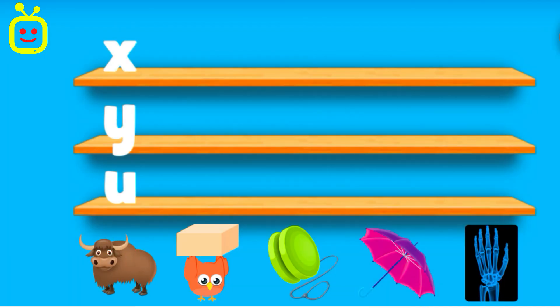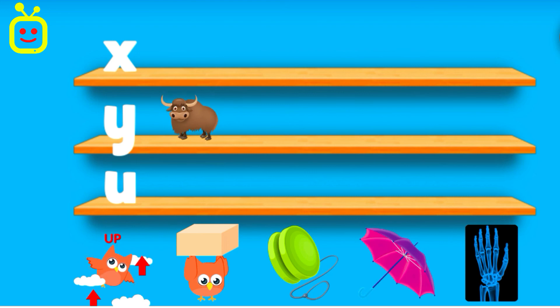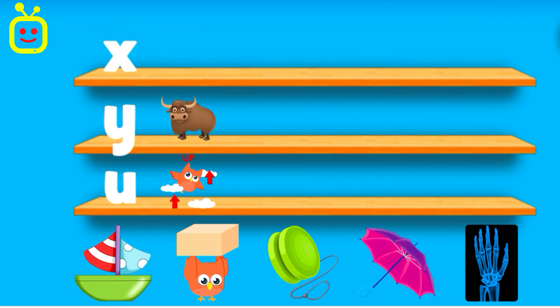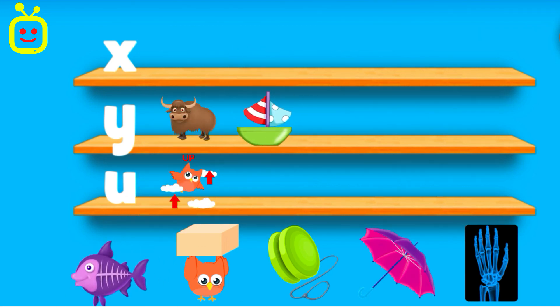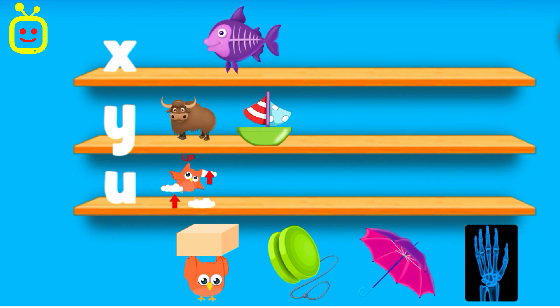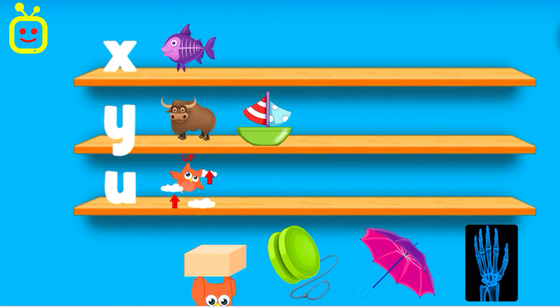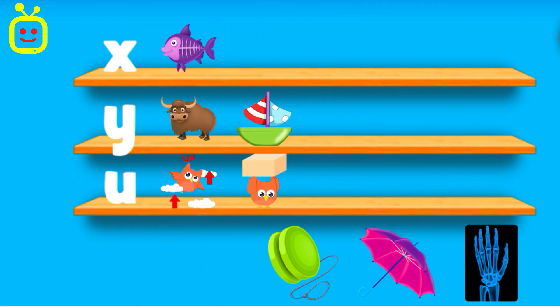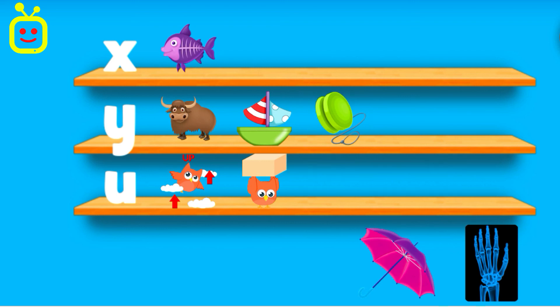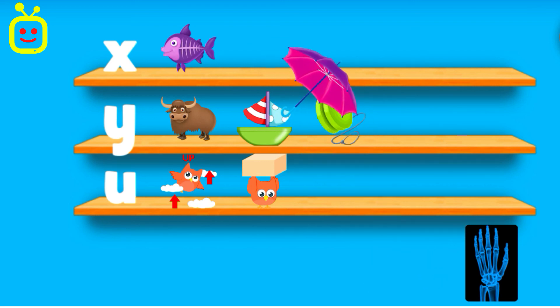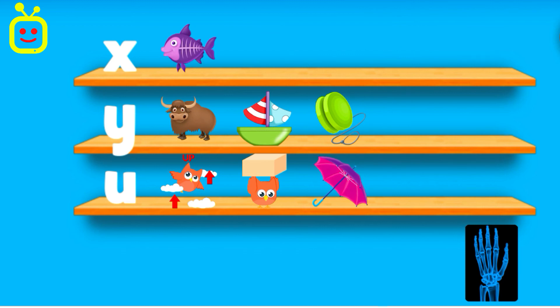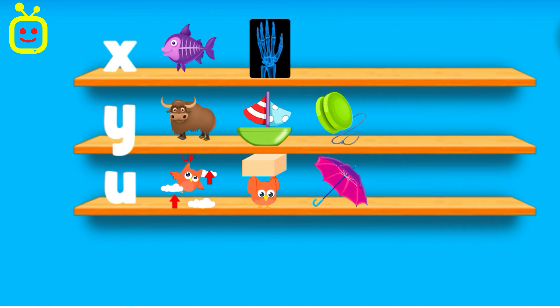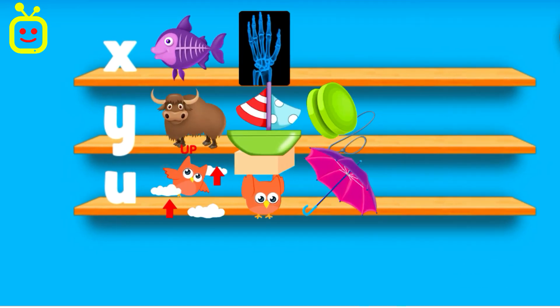Yak. Up. Yacht. X-ray Fish. Under. Yoyo. Umbrella. X-ray. Excellent!